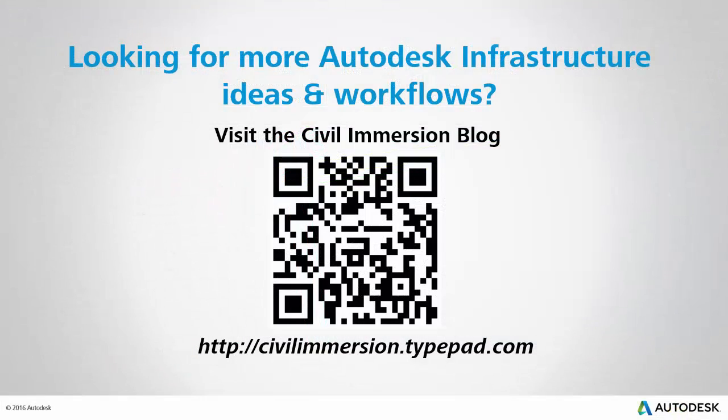Would you like to explore other Autodesk infrastructure ideas and workflows? If so please visit the Civil Immersion blog by scanning the QR code or by following the URL listed below.